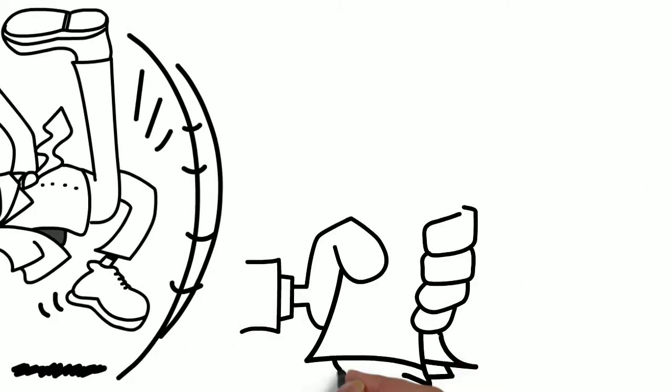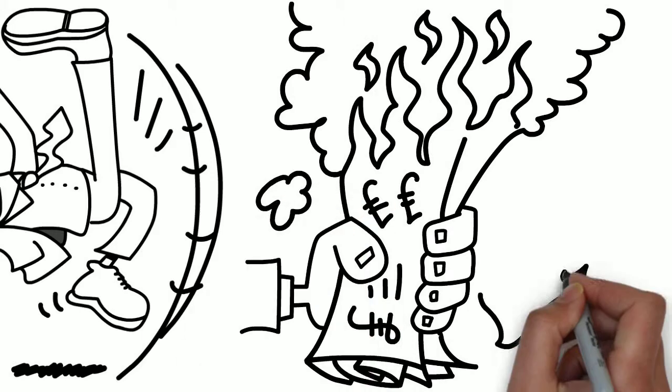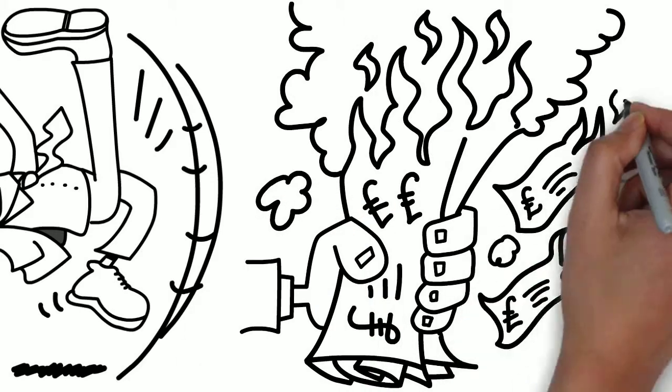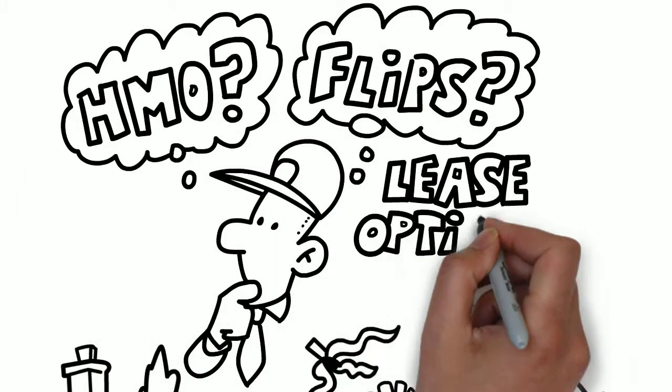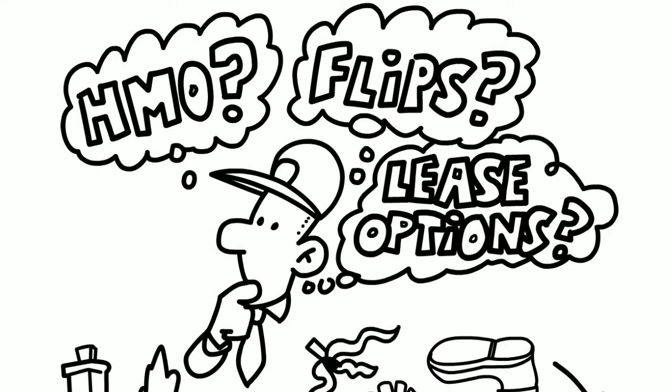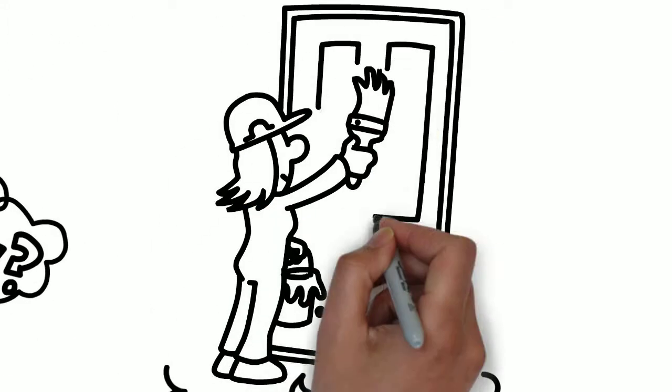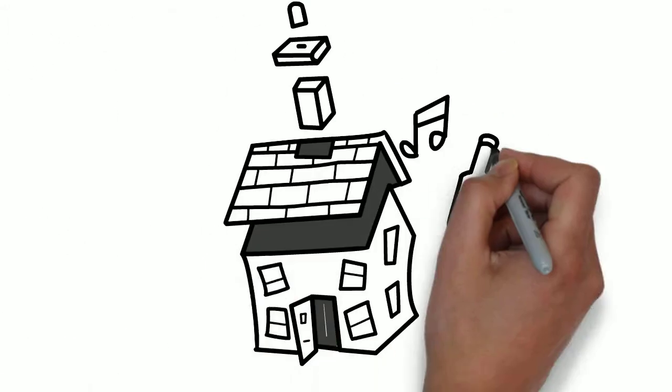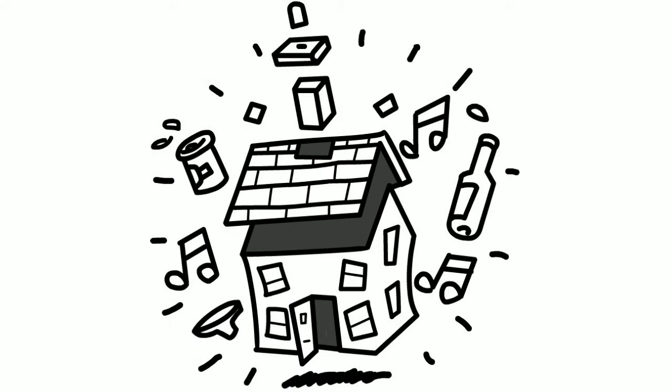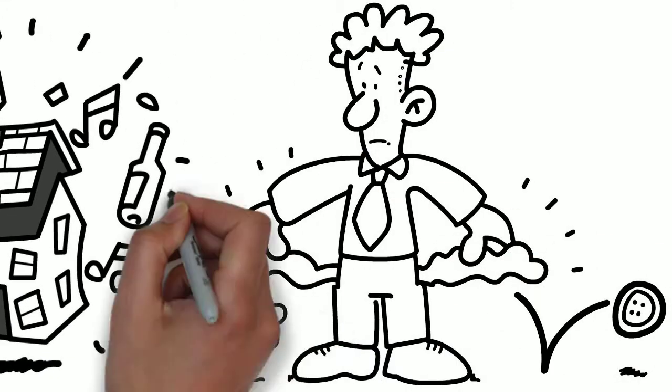Wouldn't it be great to not burn money making the same mistakes as others have? You might not even know what investment strategies are open to you. Do you want to refurbish properties for profit or maybe let to students? You can make money in property even if you have no cash.